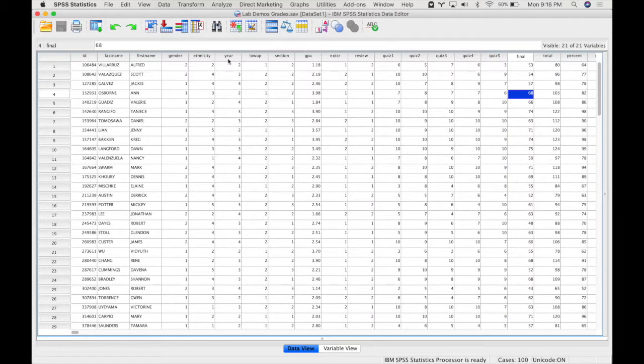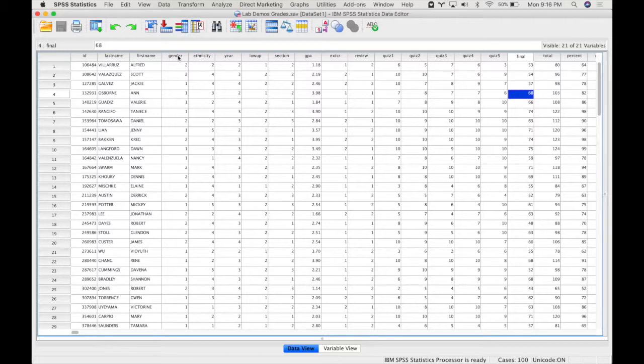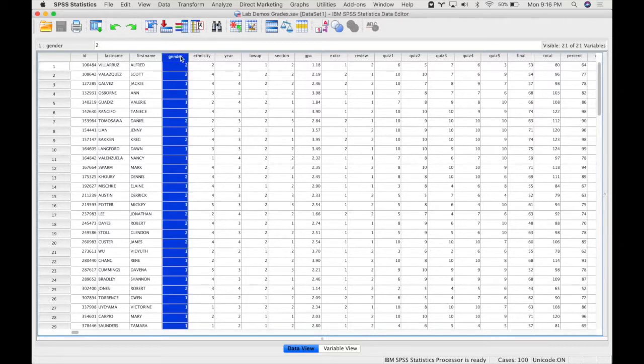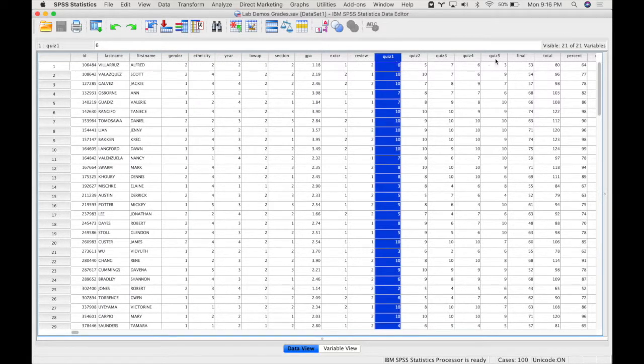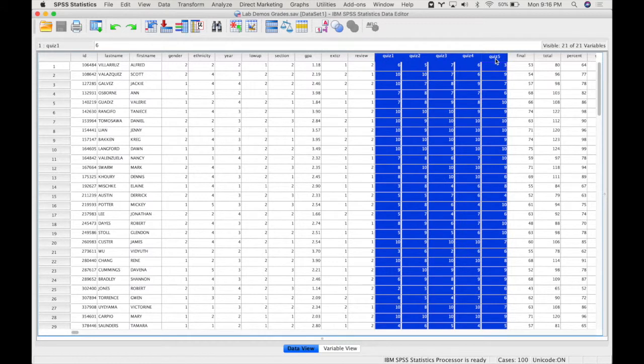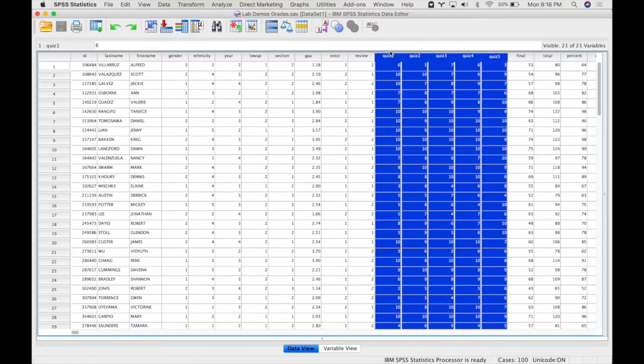So I'm going to do a 2 by 5 mixed analysis of variance. I'm calling it a 2 by 5 because gender is my first independent variable, is between subjects, and there's two different levels. And quiz or time is my second independent variable and this is a within subject variable and there's five different levels.